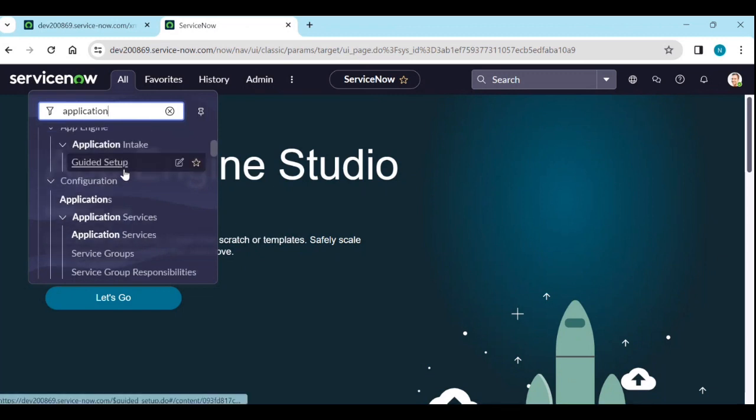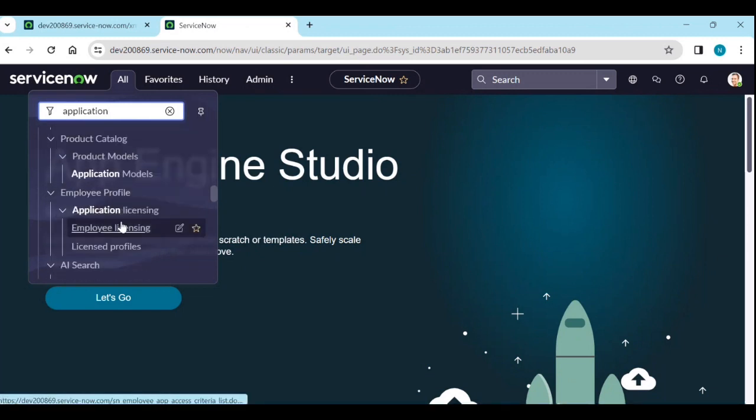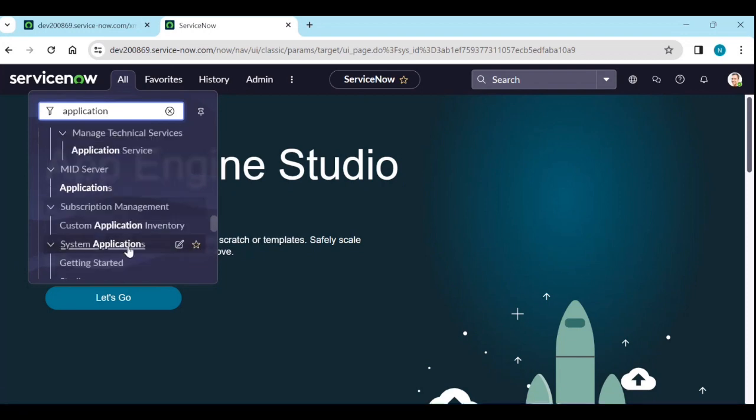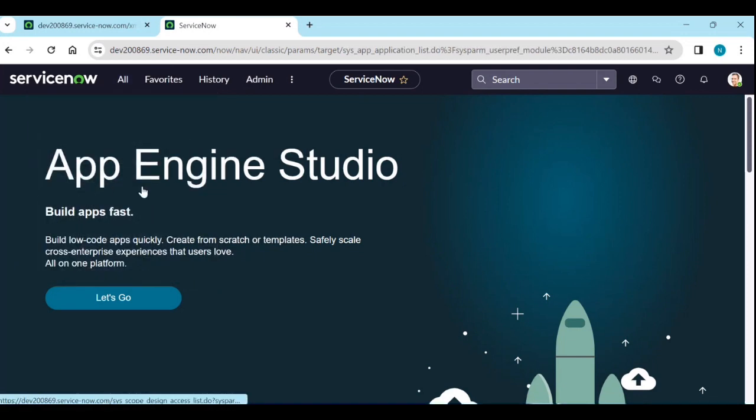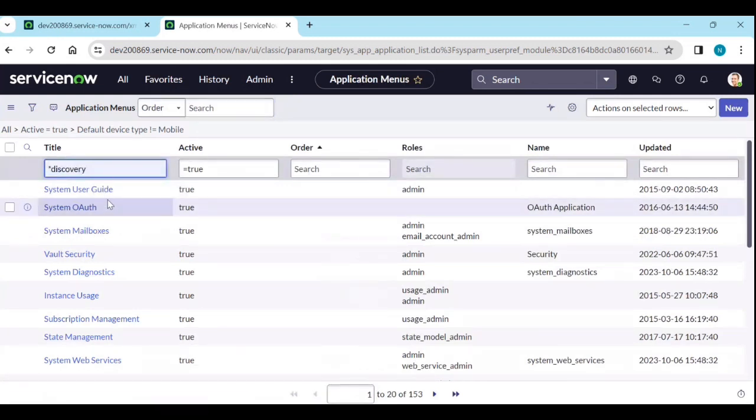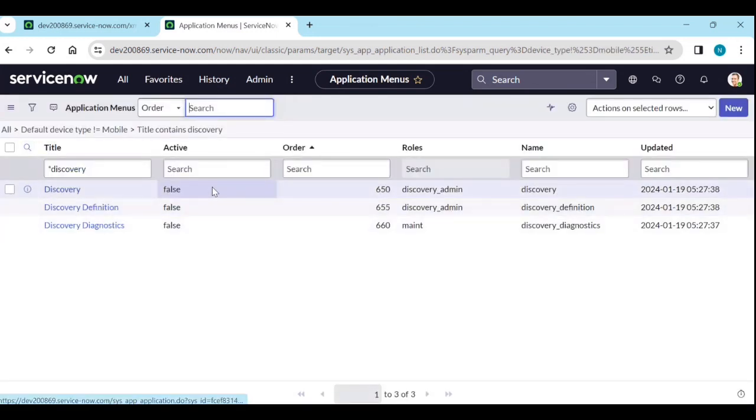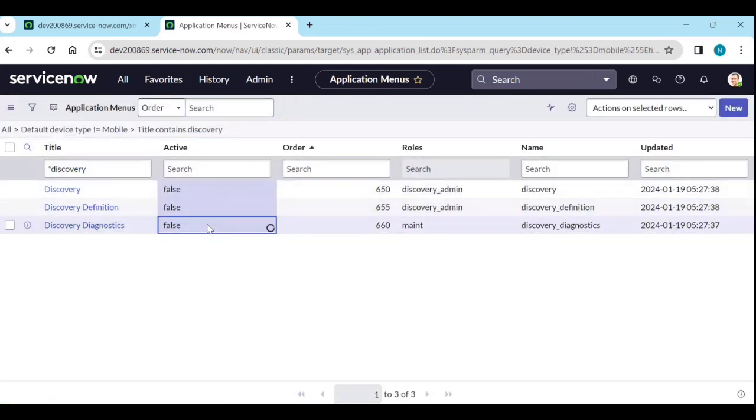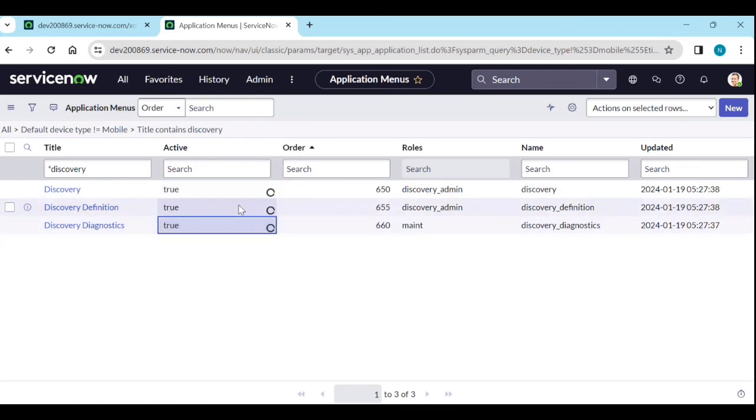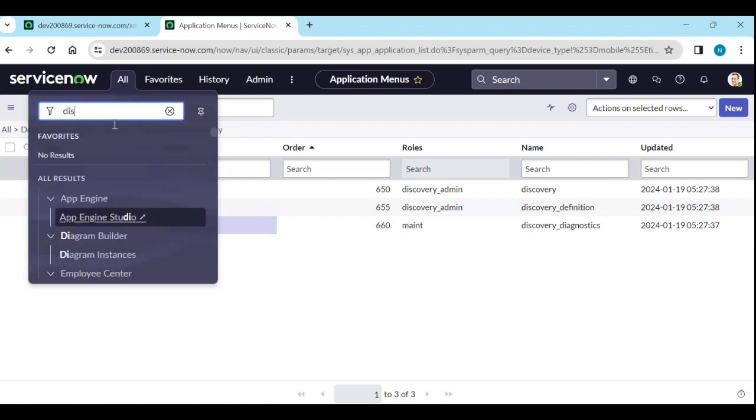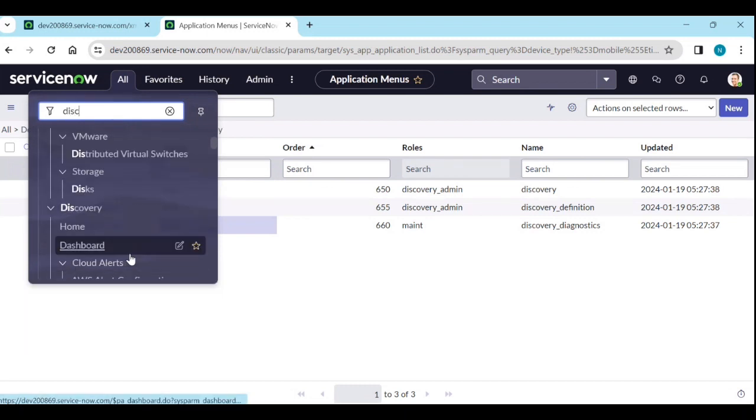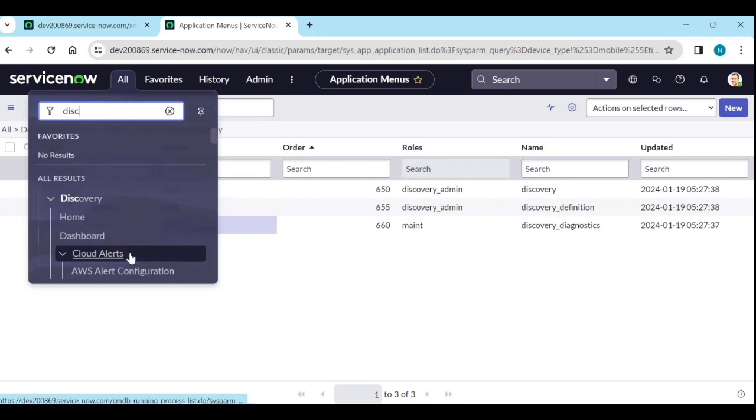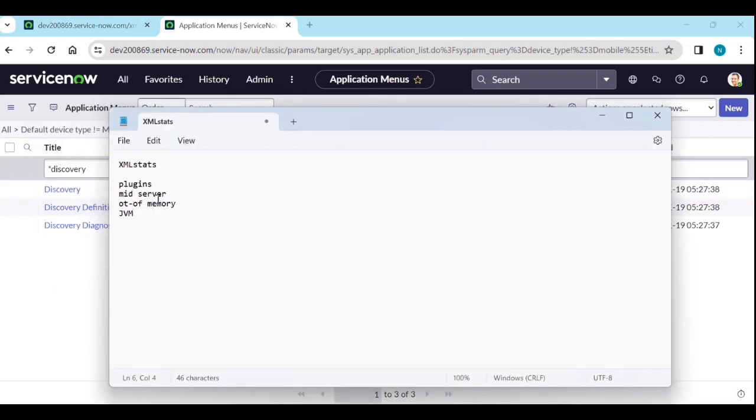Application menus. In application menus, type discovery and search it. So, let's remove the active is equal to true. So, these modules I have deactivated. So, that's the reason you are not able to see discovery here. That's how you can use XMLStats.to to identify the plugin information, mid server information.